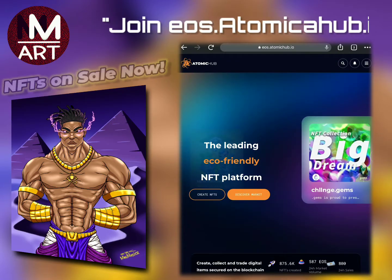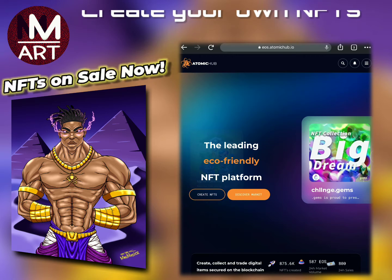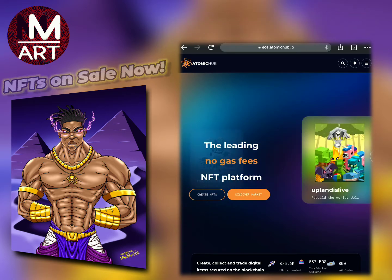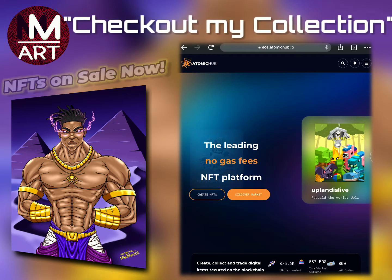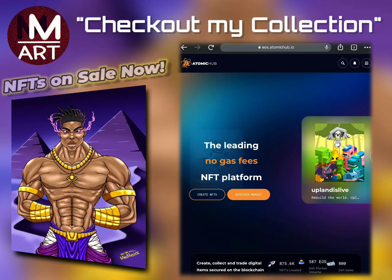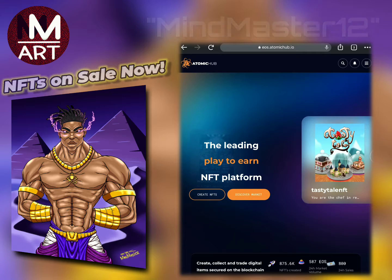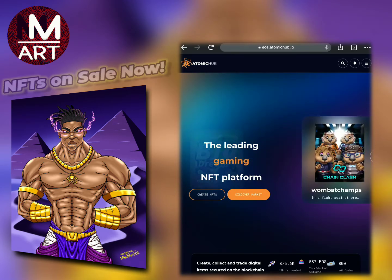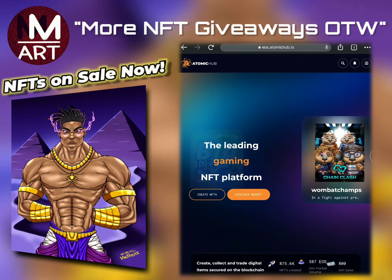Here we are at the Atomic Hub website. You want to go to the EOS Atomic Hub website — there is a WAX Atomic Hub website as well. I do have plans to put some NFTs out on the WAX platform, but for now we're going to look at the EOS one because that's where my NFTs are currently minted.